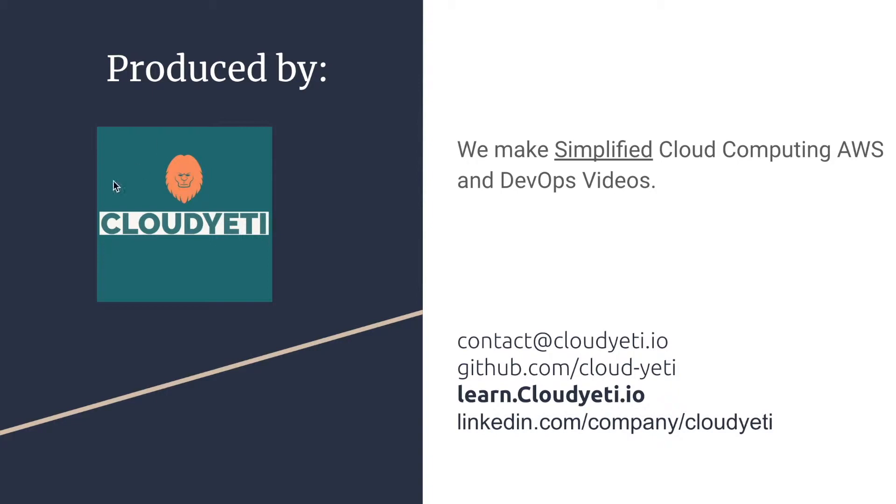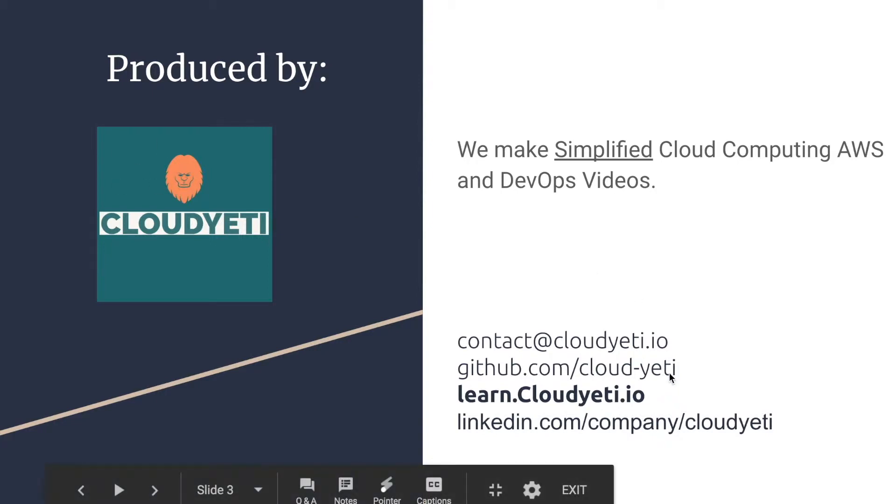You can contact us by emailing us, checking out our GitHub, visiting our website or following us on LinkedIn.